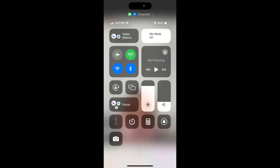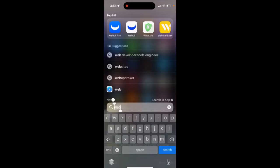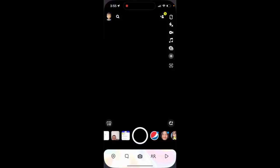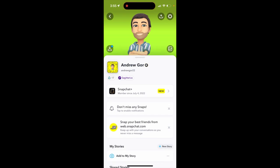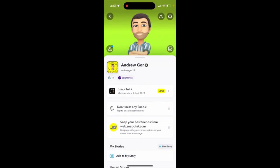When I'm trying to use my Snapchat in the Control Center, I see my mic mode is off. It doesn't mean I can't record anything or talk, but if I switch it, I will see mic mode set to standard. Sometimes it just switches on its own.